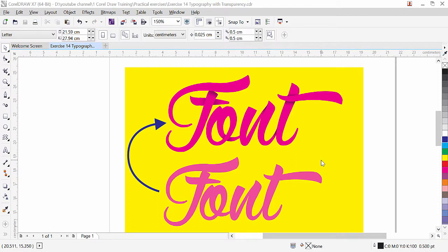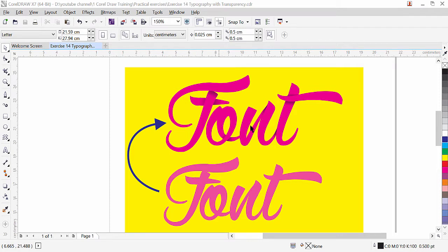Hi guys, this is exercise number 14 from our Kolodra training course series. In this exercise we are going to learn how to apply this nice effect on the font. I have a typography font here — this type of font you can find in your computer. If you don't have this type of font, you can install from Google. There are a lot of free typography fonts you can search, install, and practice with.